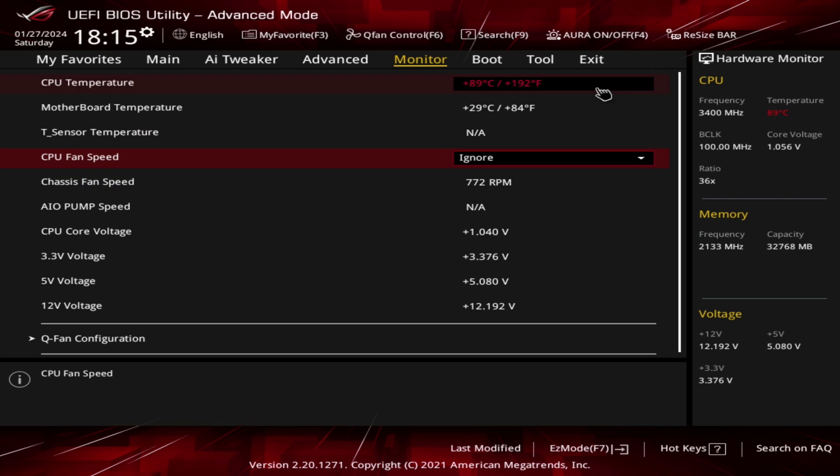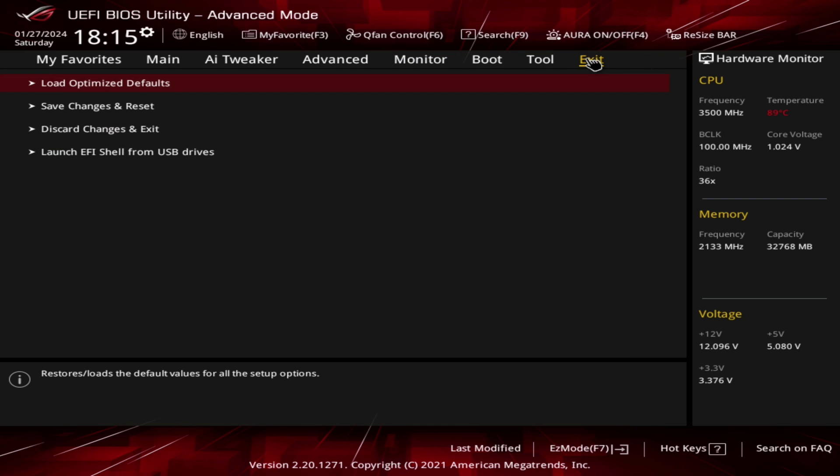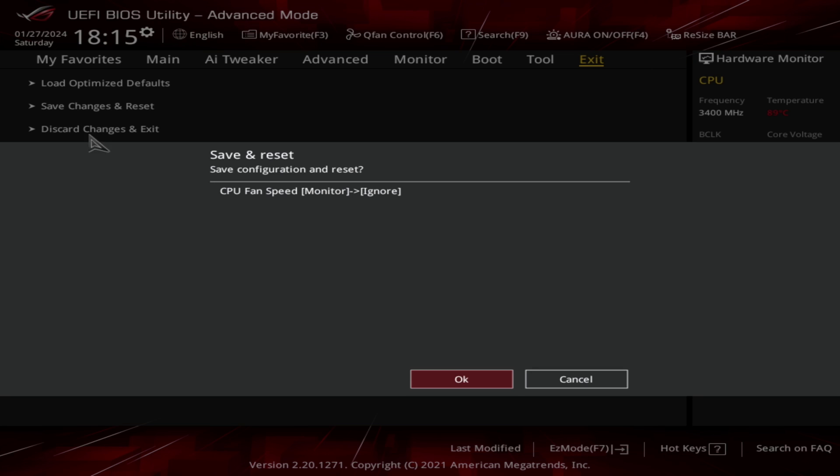Once done, click on exit tab. Now click on save changes and reset and click OK to restart the computer.